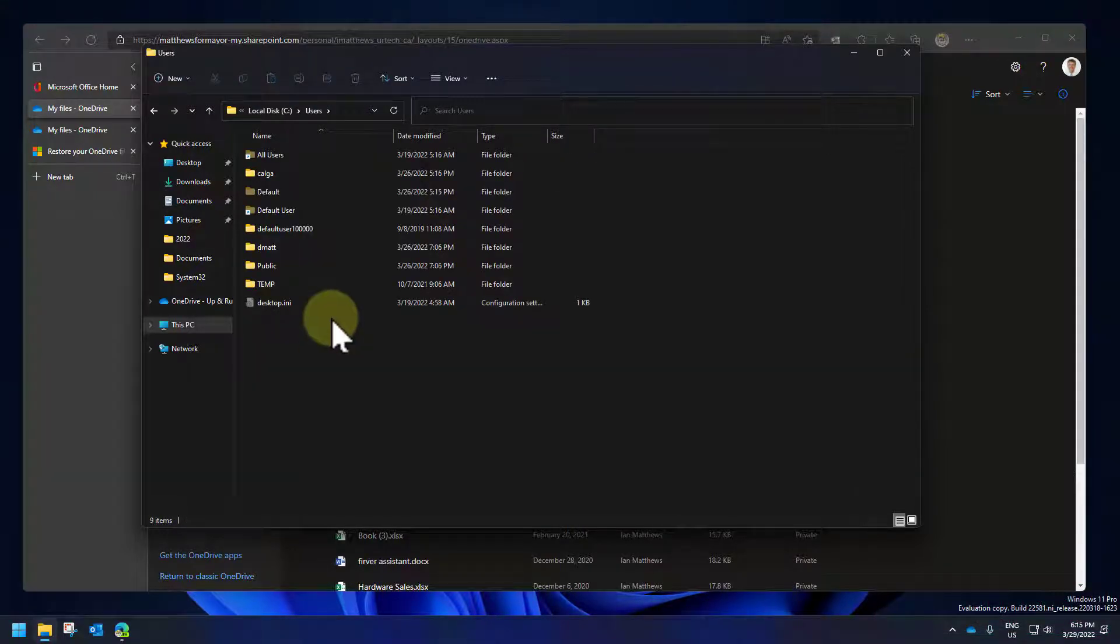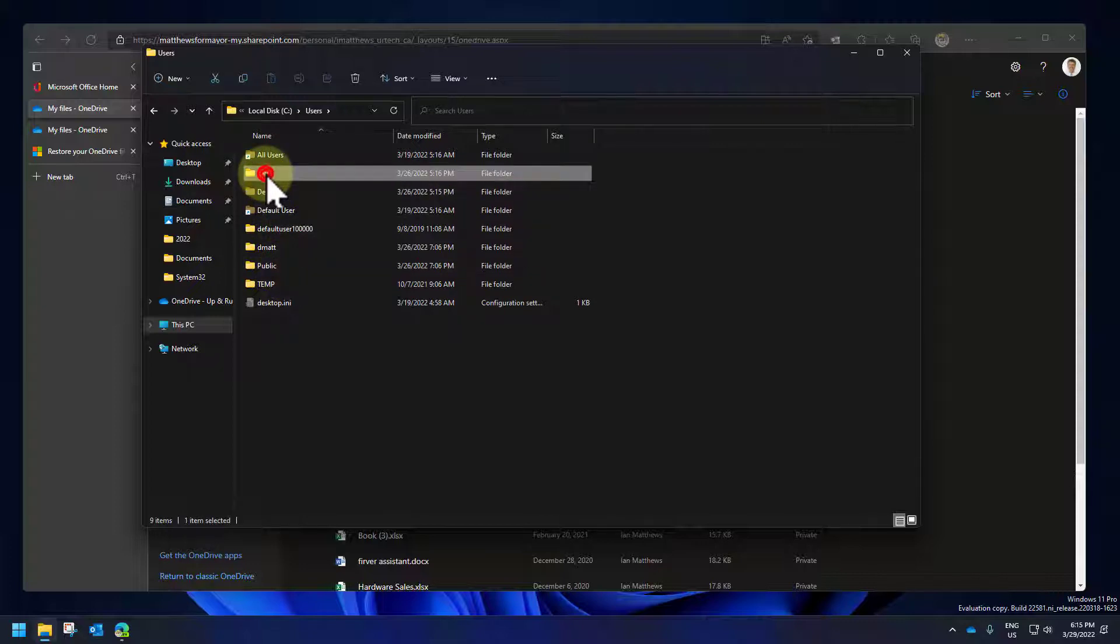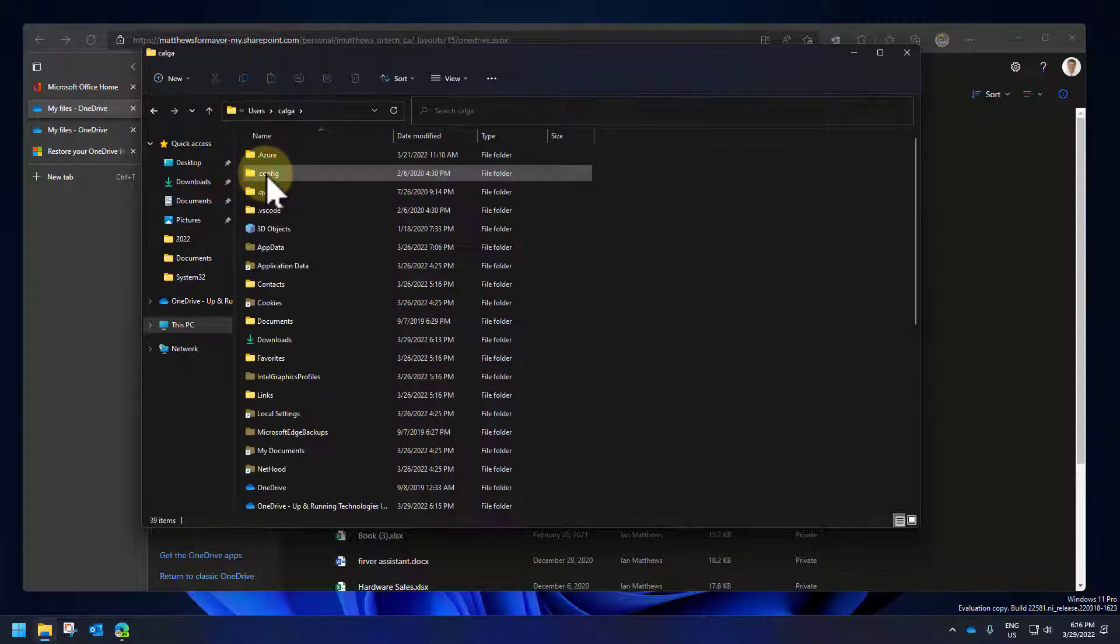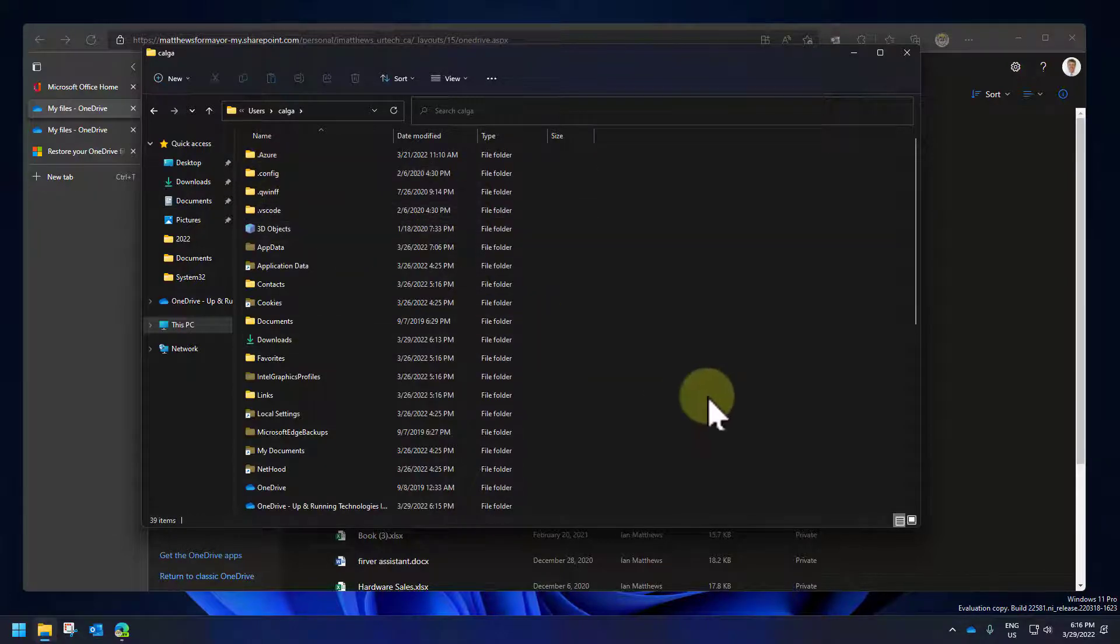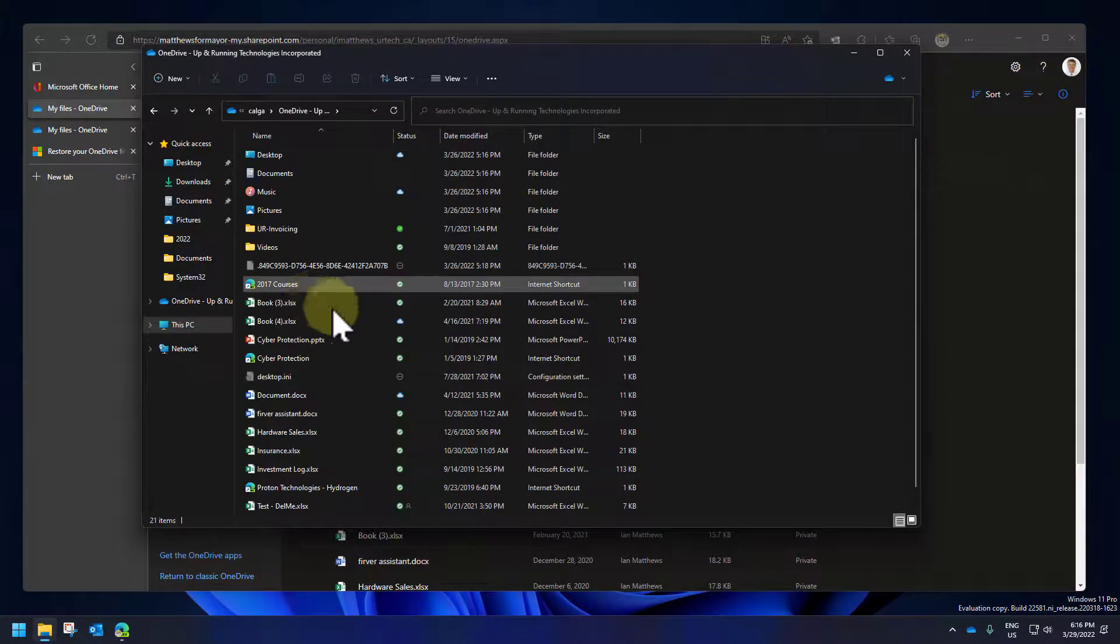So I'm going to go to C users. And if you're a bit lost with this by the way, don't worry about it. You can ignore this part. I'm just trying to prove the point that if you've got OneDrive set to sync up to your PC, that you can delete files off your PC and still get them back from the OneDrive recycle bin.